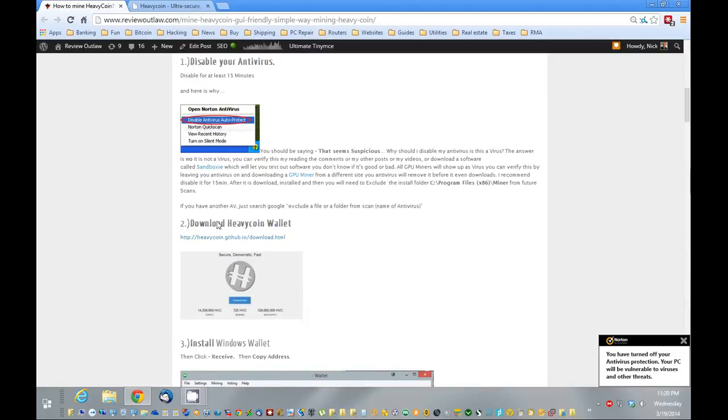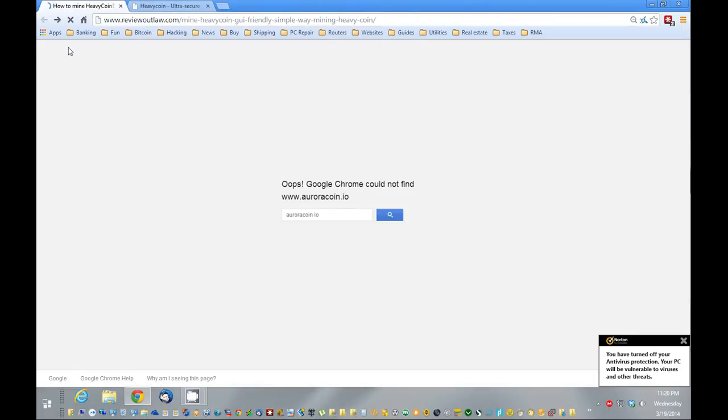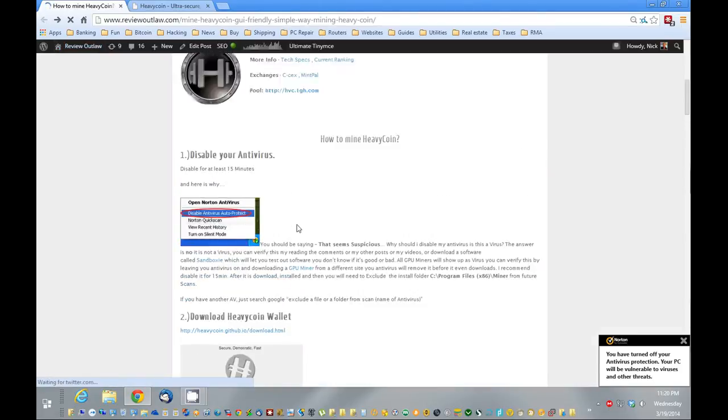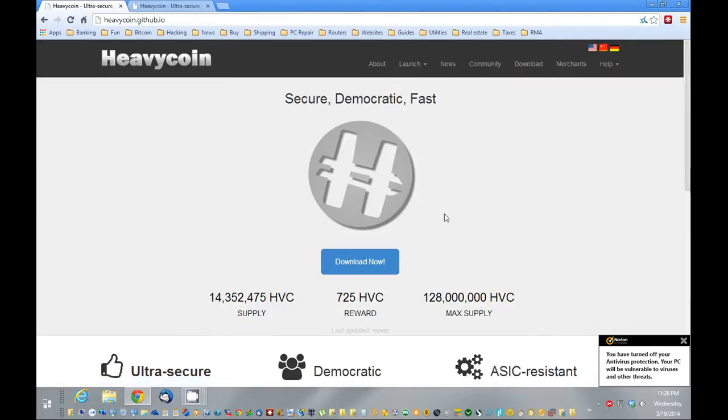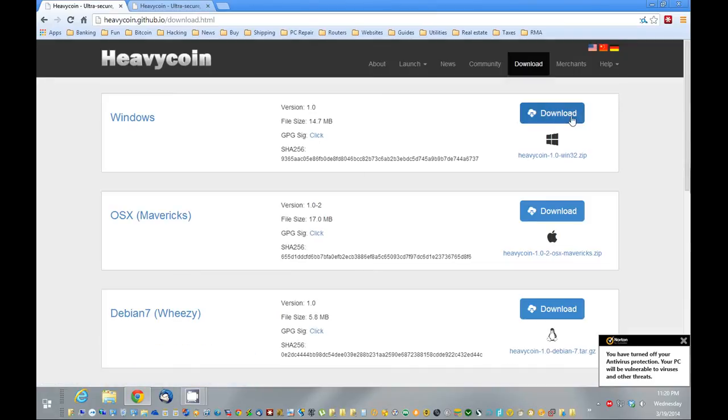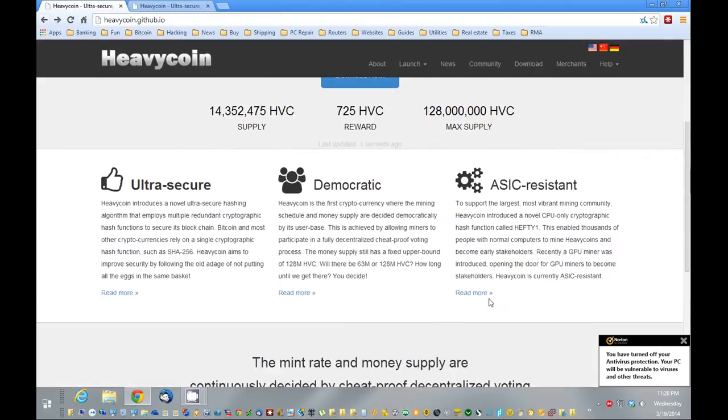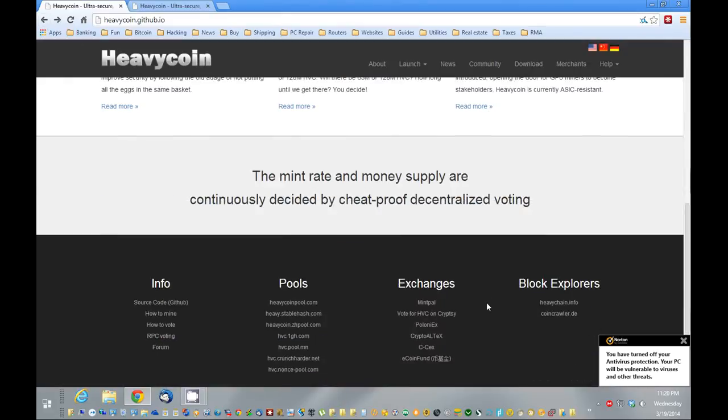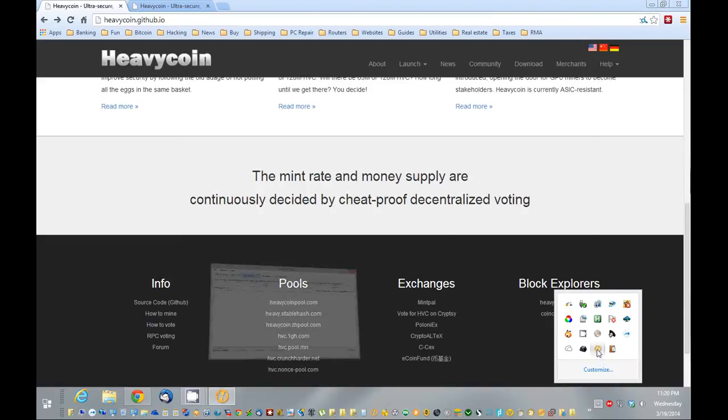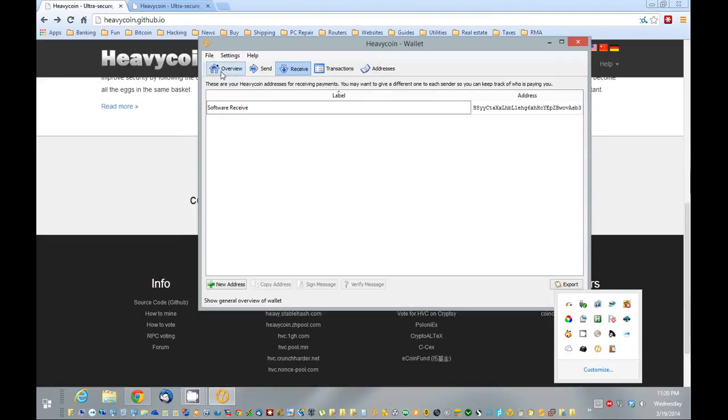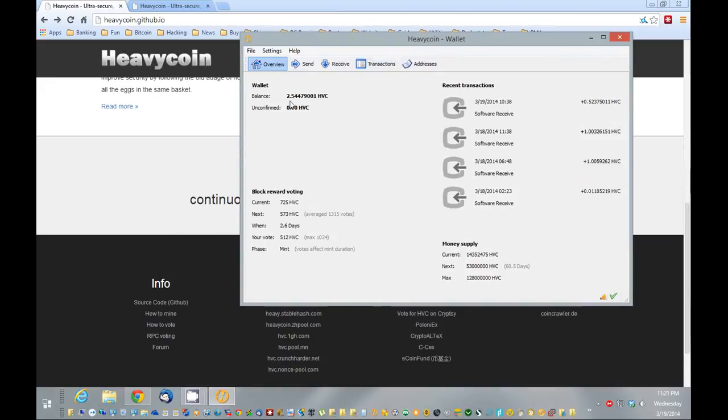The next thing we want to do is download the wallet. I'm going to put a link in here. We're going to go to Heavycoin's main website and download the Windows wallet here. Now I already have it downloaded. Once you have it downloaded, you're going to open it up. It might take a while to sync the first time, but after it syncs, it should open up no problem. So here's a couple of coins I've already mined.